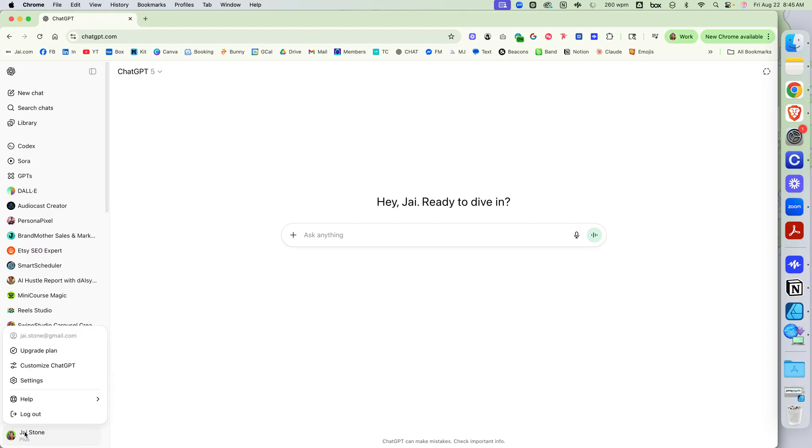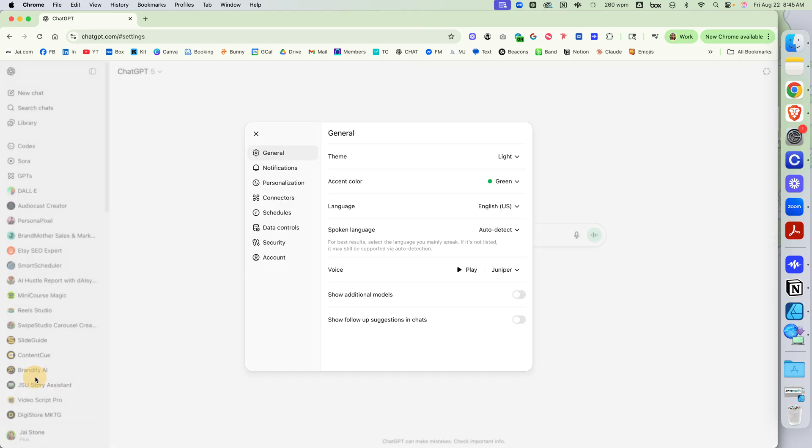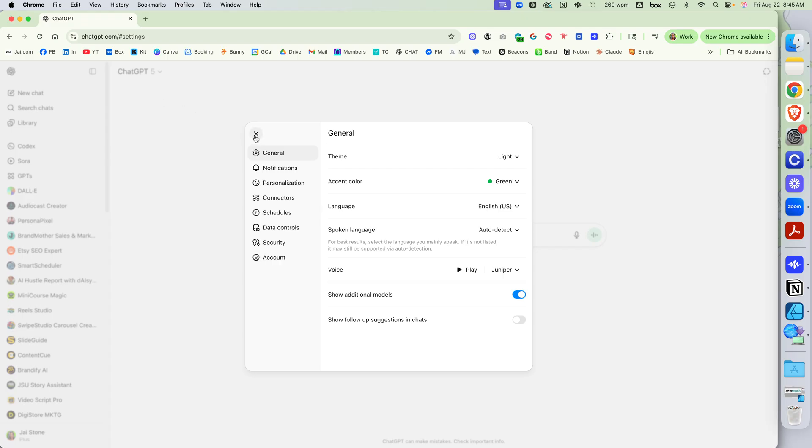If you want a different Legacy Model, I'm going to go back here to Settings and click Show Additional Models. This is right here in the General tab. I'm going to refresh.